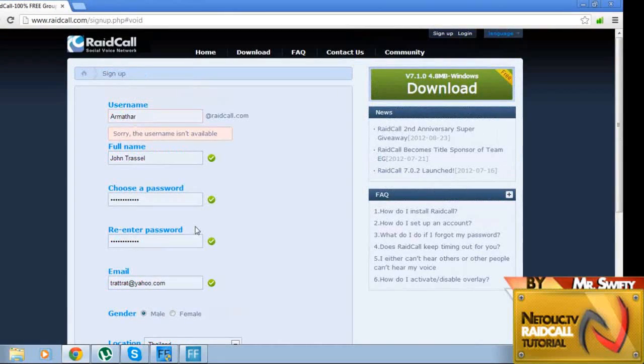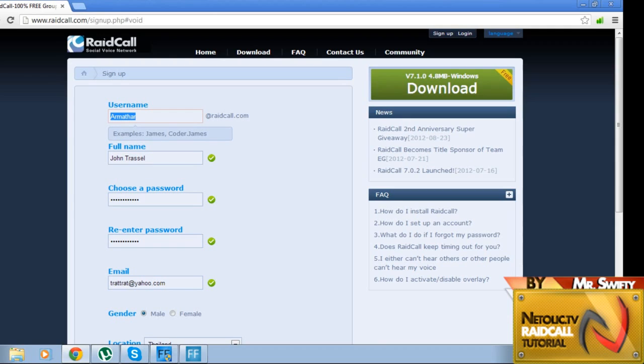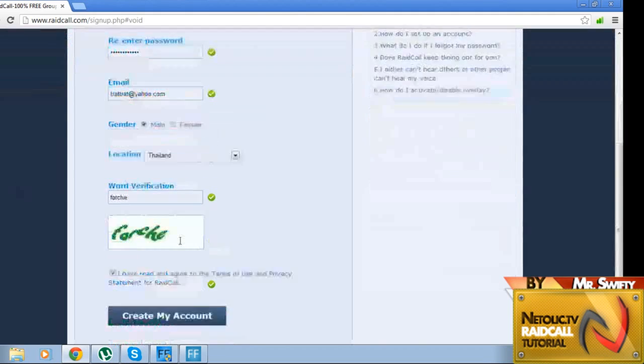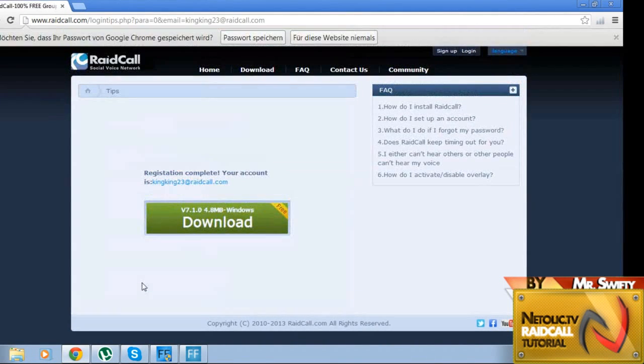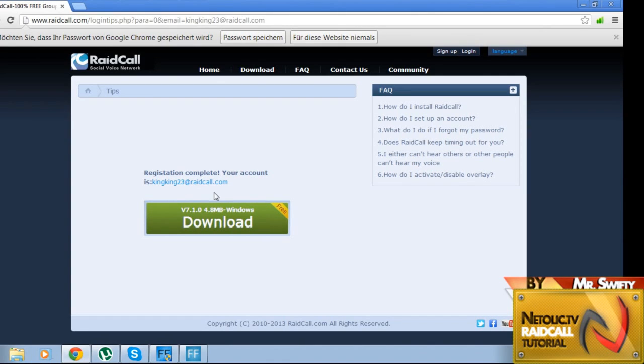Kingking23. Create account. Boom, and now registration complete. Your account is kingking23 at raidcall.com.